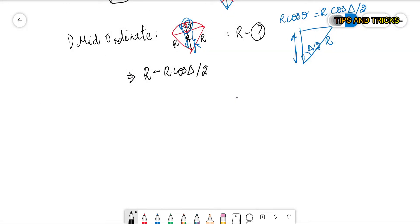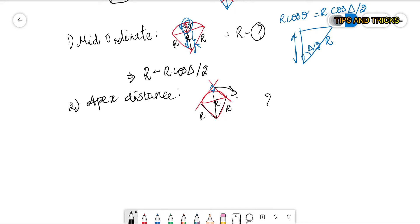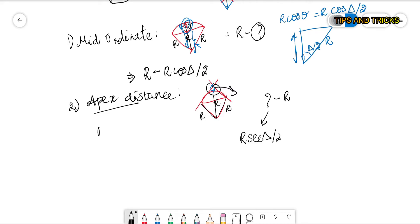Next, let us find the apex distance. Again, this distance is our apex distance, and all three sides shown are radius R. It is evident that apex distance equals something minus R. That something is R·sec(δ/2). So the formula for apex distance is: E = R·sec(δ/2) − R.